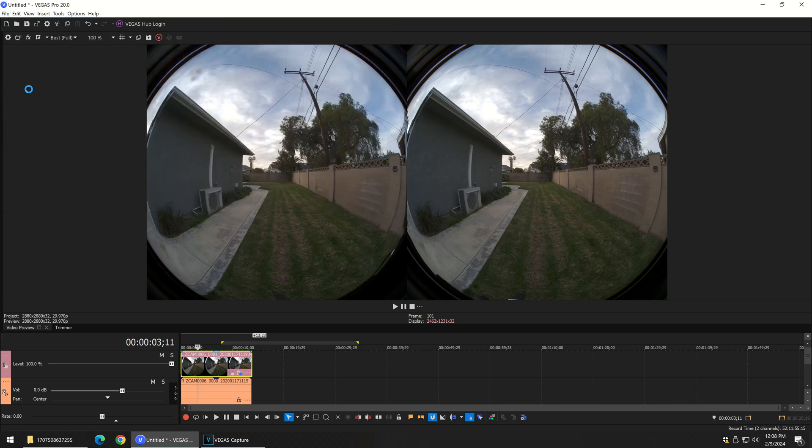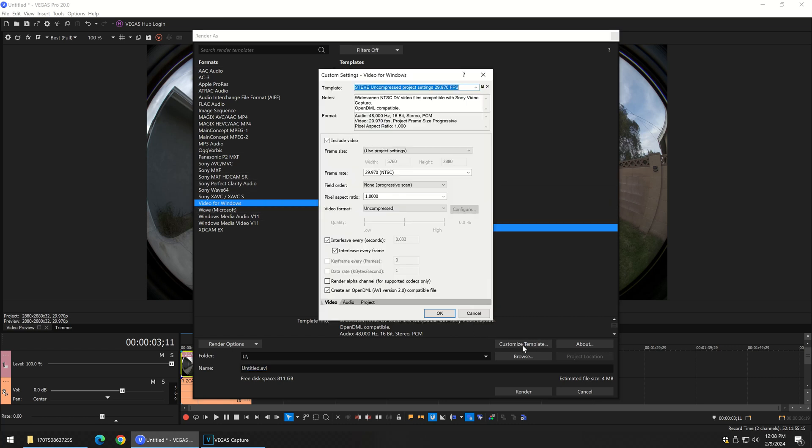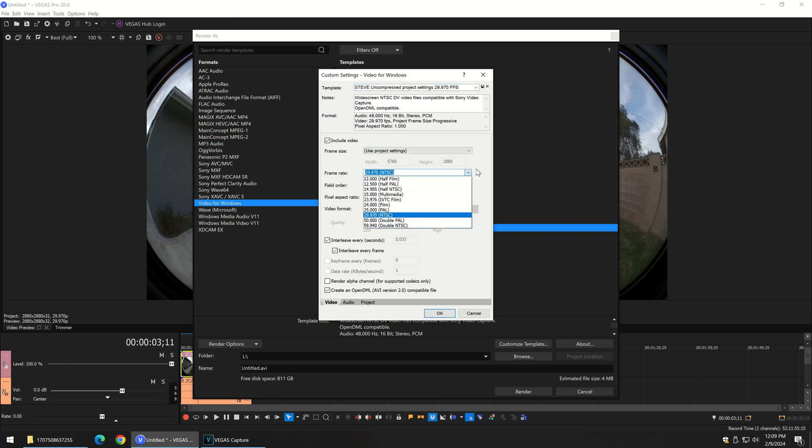So we have to render this clip out. I'd do it uncompressed, just so that we have a video that has the left and the right together. If you look at the template I'm using, I just want whatever the project's resolution is for the certain frame rate. This project I shot at 29.97.